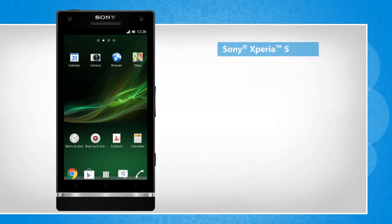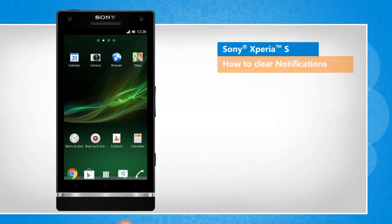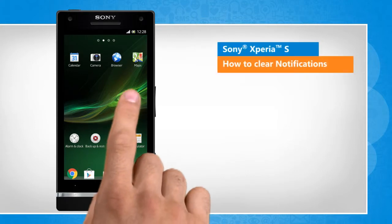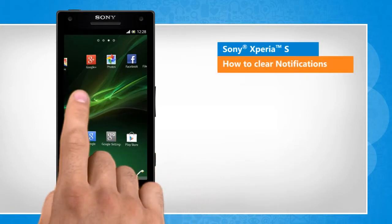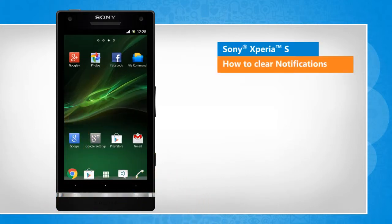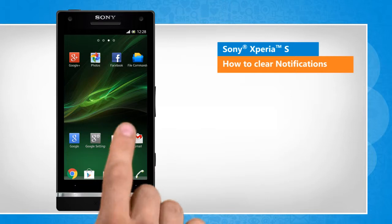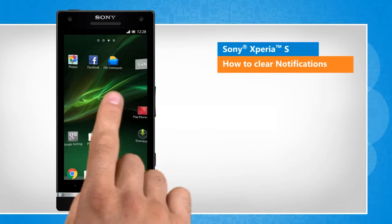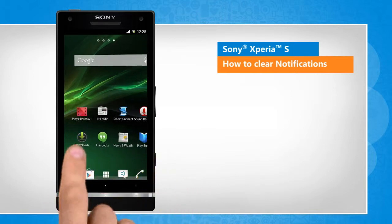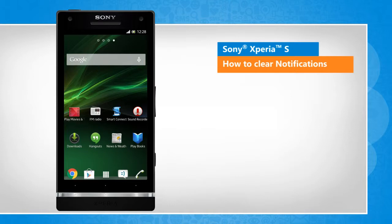Hi friends! Notifications are alerts on the top of your Sony Xperia S phone's home screen that inform you about new messages, missed calls, updates, etc. Do you want to clear the notifications from your Sony smartphone? Here are the steps to do so.